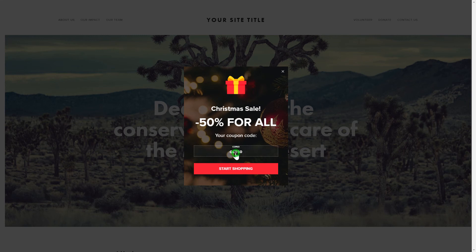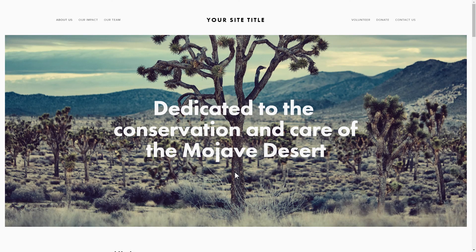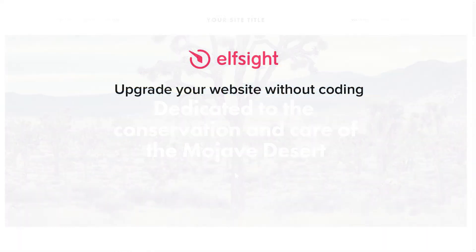But if anything goes wrong at any stage, message us at support at Elfsight.com. Also, we've got tons of cool and exciting widgets and you're very welcome to try them out for free. Just click the link in the description.